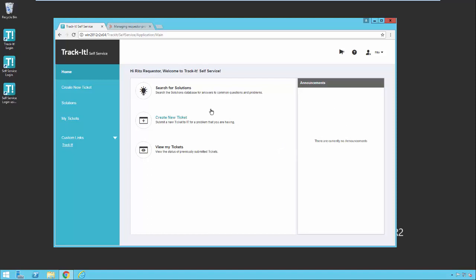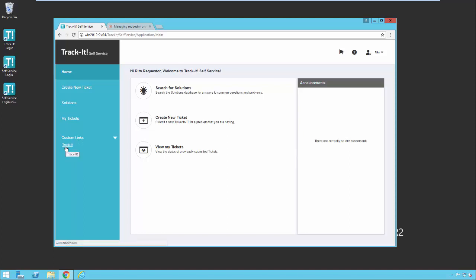In the center of the home page here for self-service, we have the search for solutions button, the create new ticket button, and the view my tickets button. You will notice that those same options are here on the left: create new ticket, solutions, and my tickets. And then you will also see on the left there are custom links, and right now we have one link to the Track-It website. Your administrator can configure these however they like and add links to your internal internet site or to other helpful pages that they want you to have access to. So let's take a look at the three options we have here in front of us.